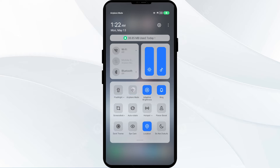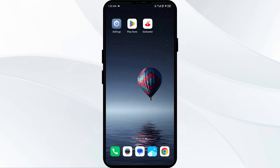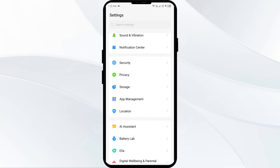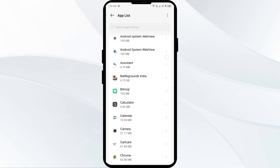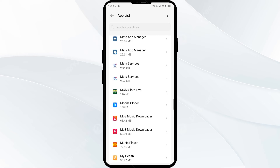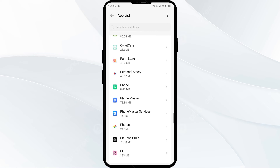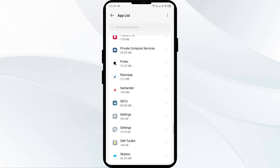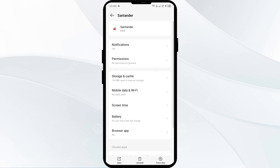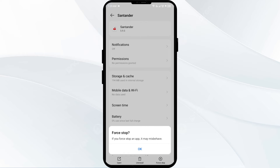After that, check if the issue is resolved. Third solution: force close and restart the Standard Bank app. Go to your phone settings, open App Manager, and select the Standard Bank app from the app list. Then click on Force Stop from the bottom right corner and confirm by clicking OK.